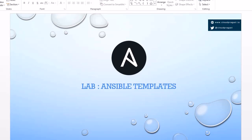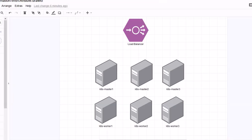Hello guys, welcome to the lab. In this lab we are going to discuss about Ansible templates. In the last lab we have seen roles, so now we will look into what Ansible templates actually are. Before going into the actual definition, I wanted to give you a scenario so that you can better understand what a template is and why we use templates. Let's jump into a diagram and discuss it.